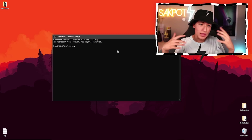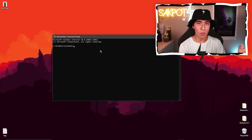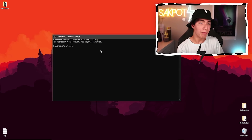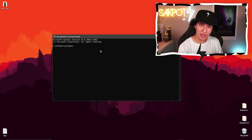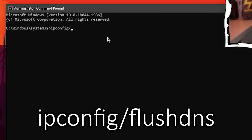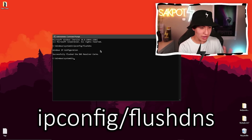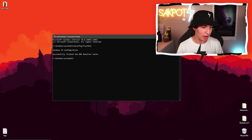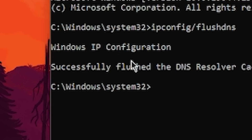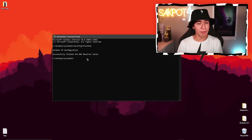Now what you're going to want to do is type in these commands. Start off with ipconfig /flushdns. So ipconfig /flushdns — enter that, and there you go: 'Windows IP configuration successfully flushed the DNS resolver cache.' And that's the first command.